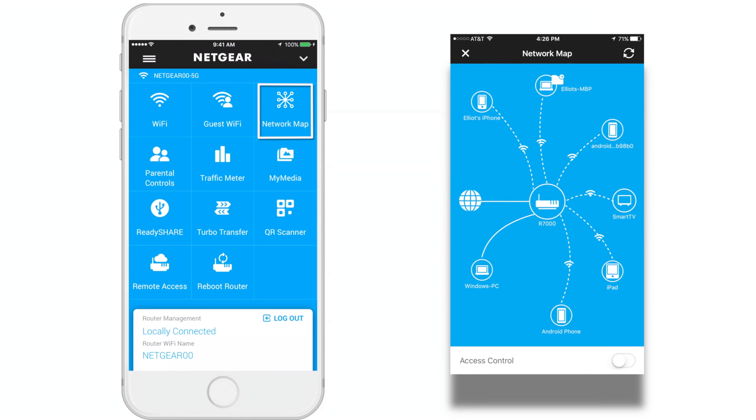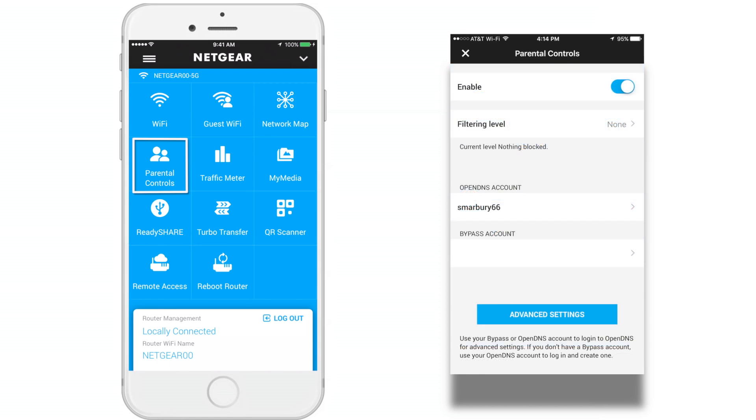The Network Map. Here you can view all the devices connected to your router network. Parental Control. Here you can set policies to keep your kids safe on the internet.